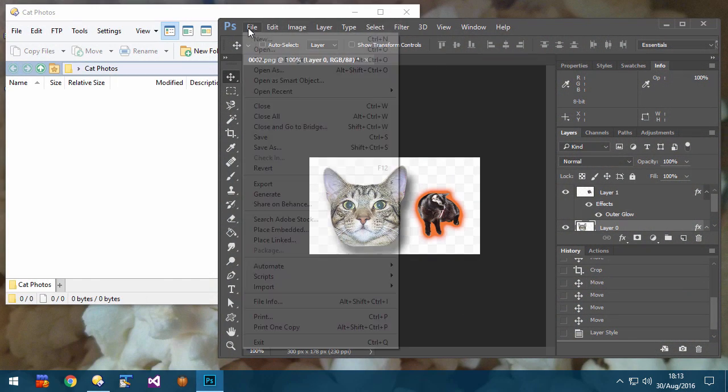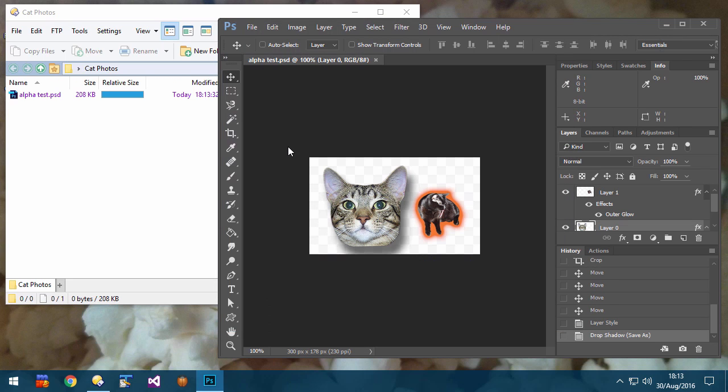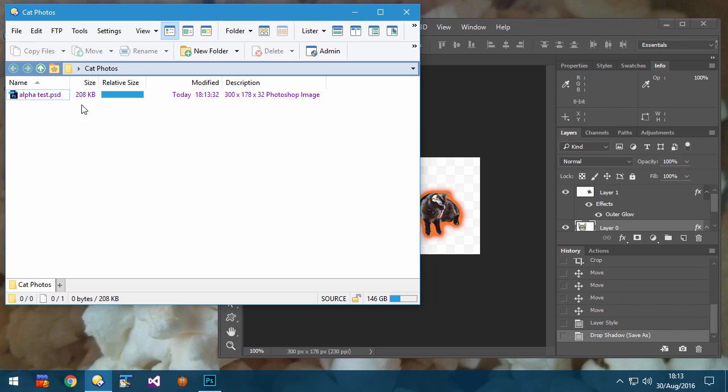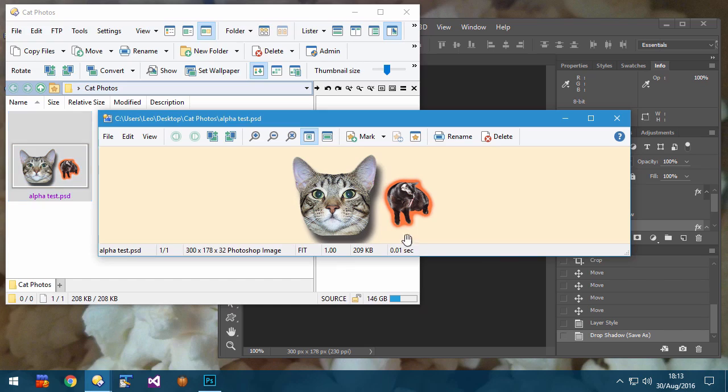Photoshop PSD files with transparency now have that transparency respected by thumbnails, the preview pane, and the viewer itself.